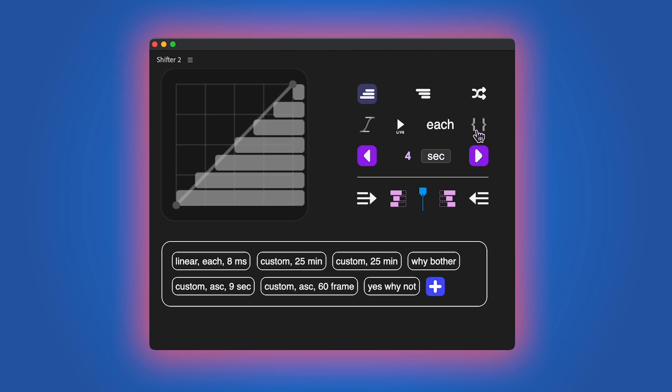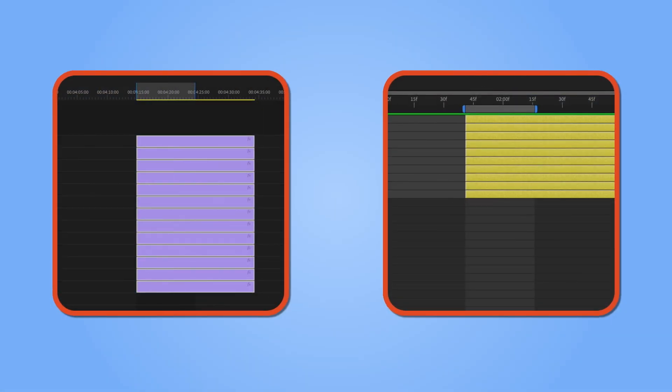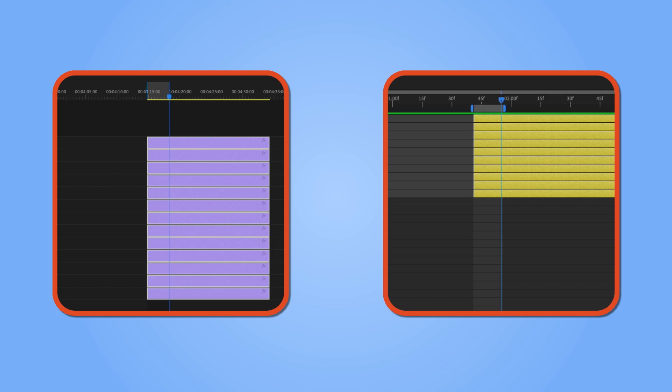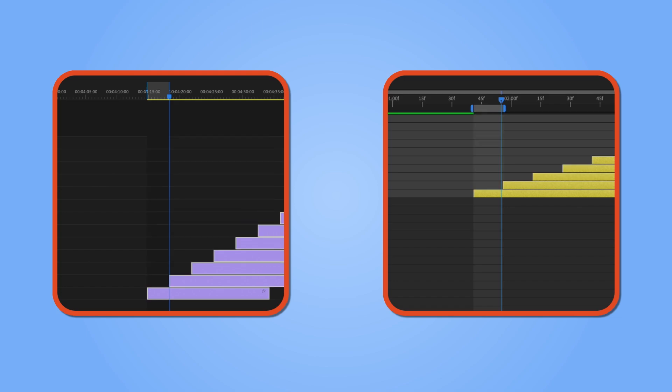The next icon represents in and out points in Premiere or the work area in After Effects. This allows you to set the staircase duration using these points, which is more practical since you won't have to eyeball the duration. It also works in combination with the each parameter.